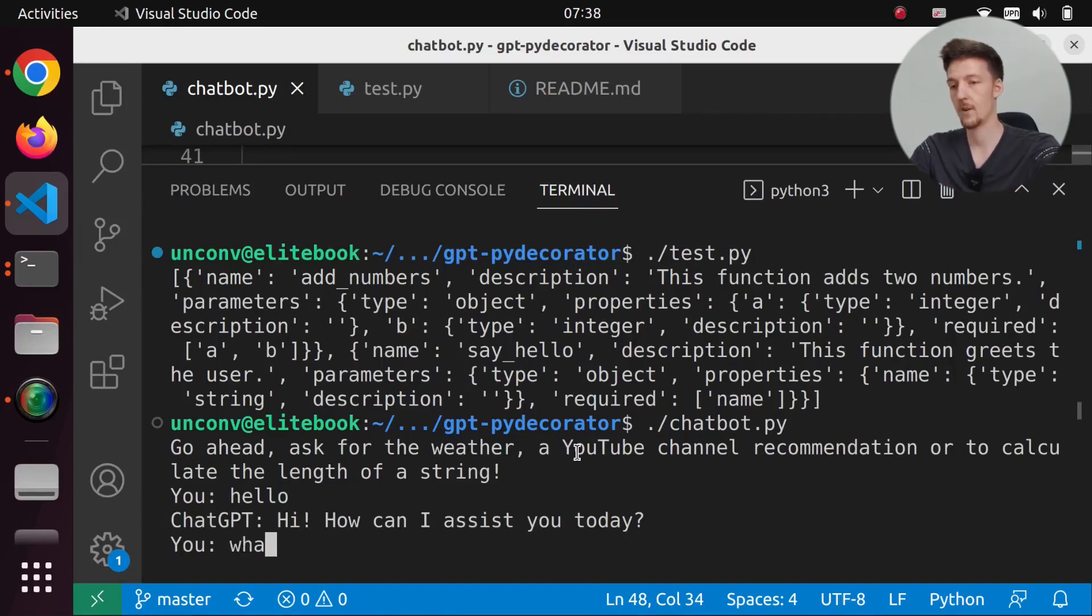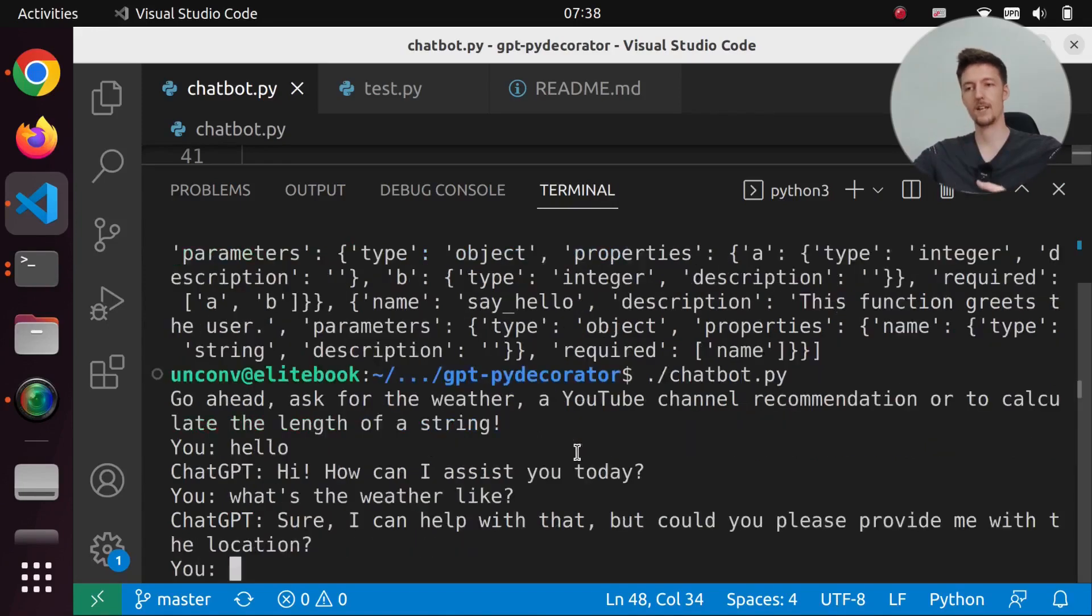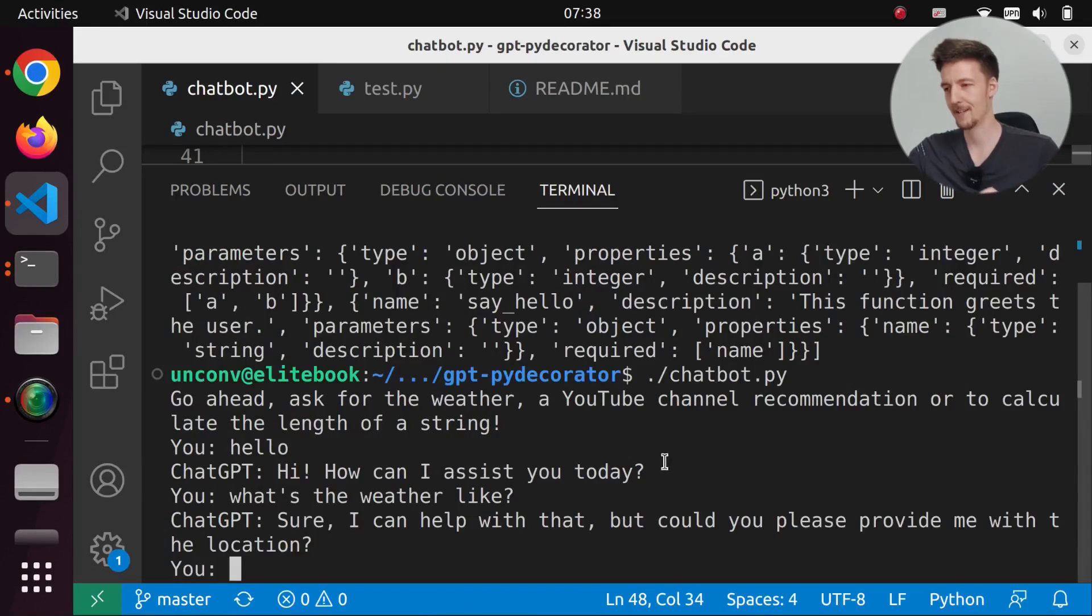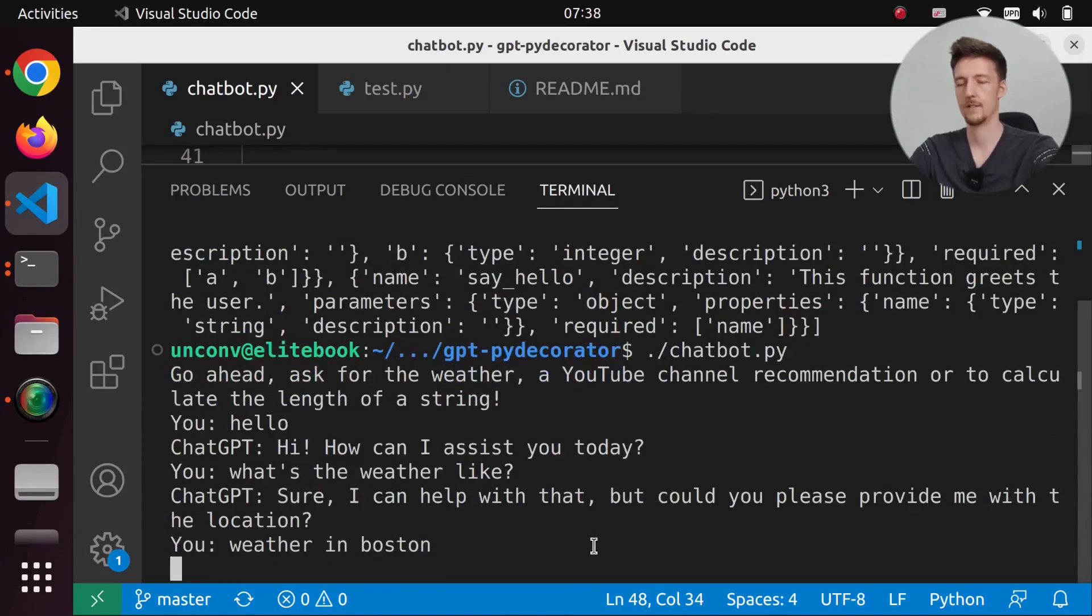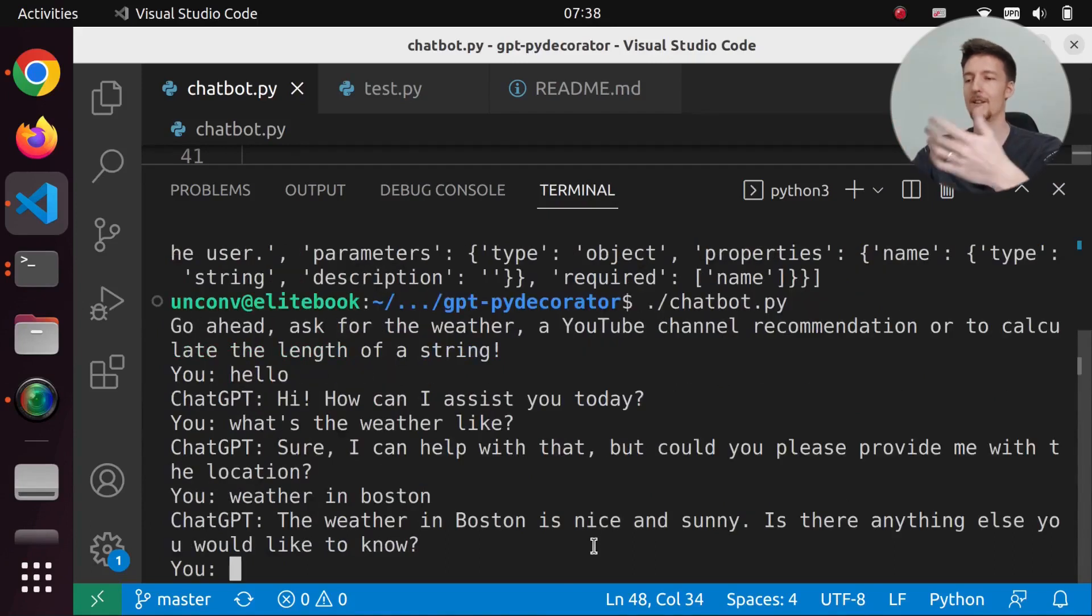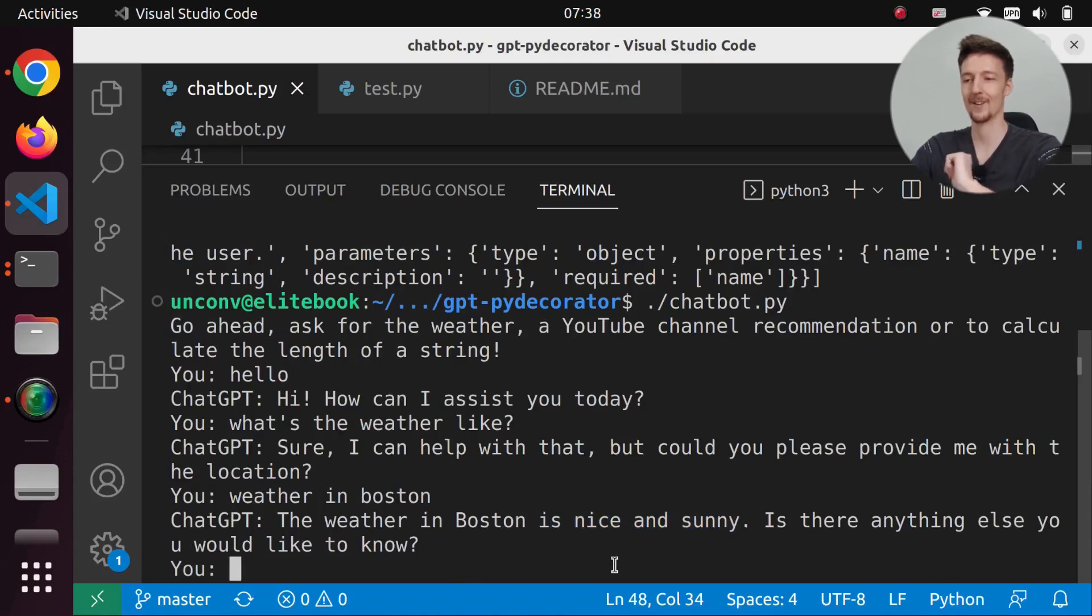And then if I say what's the weather like? Then it will say sure, I can help with that. But could you please provide me with the location? Weather in Boston. And then it will tell me the weather in Boston is nice and sunny. Is there anything else you would like to know?